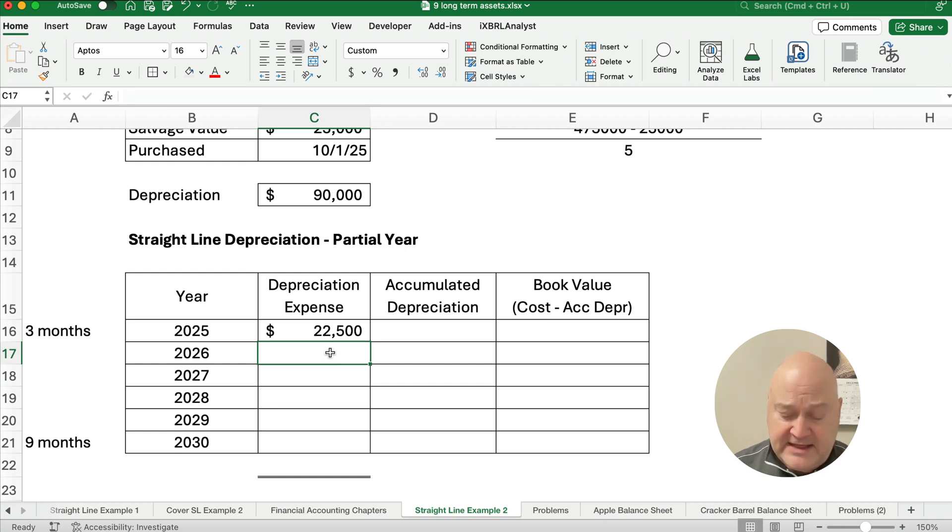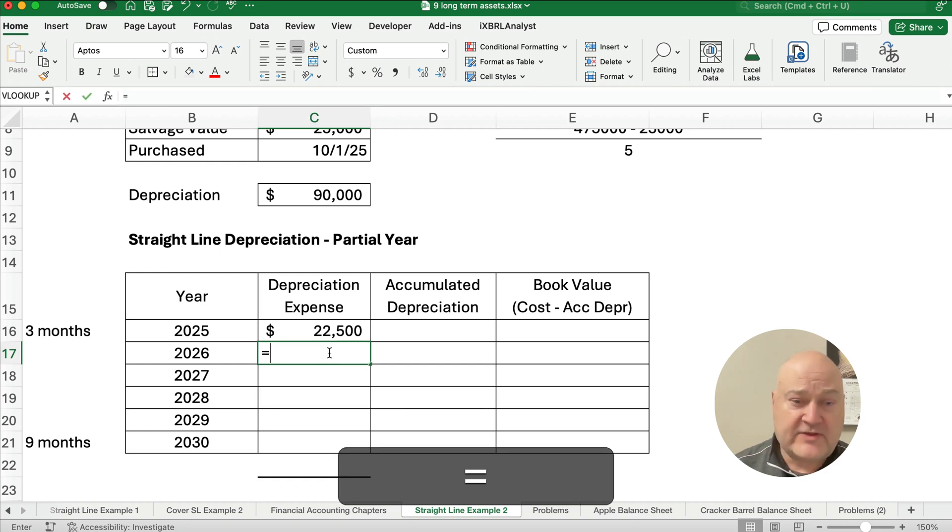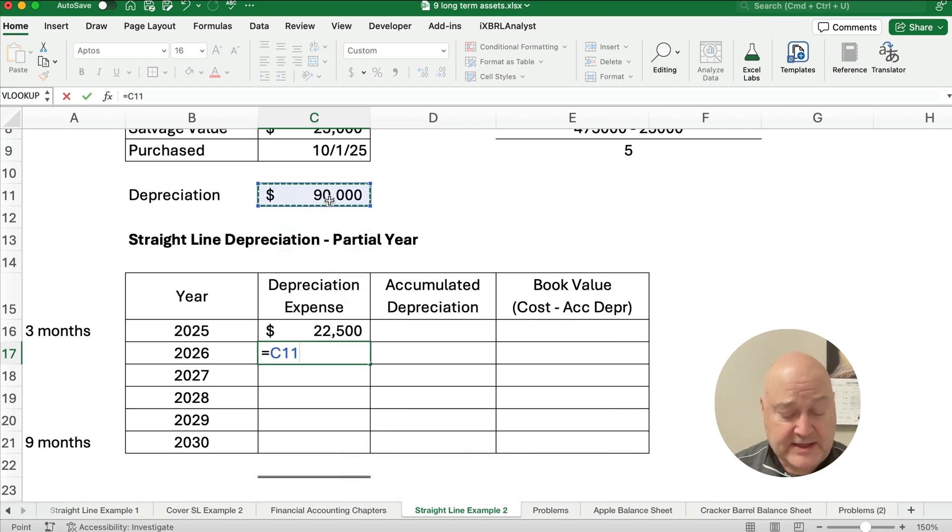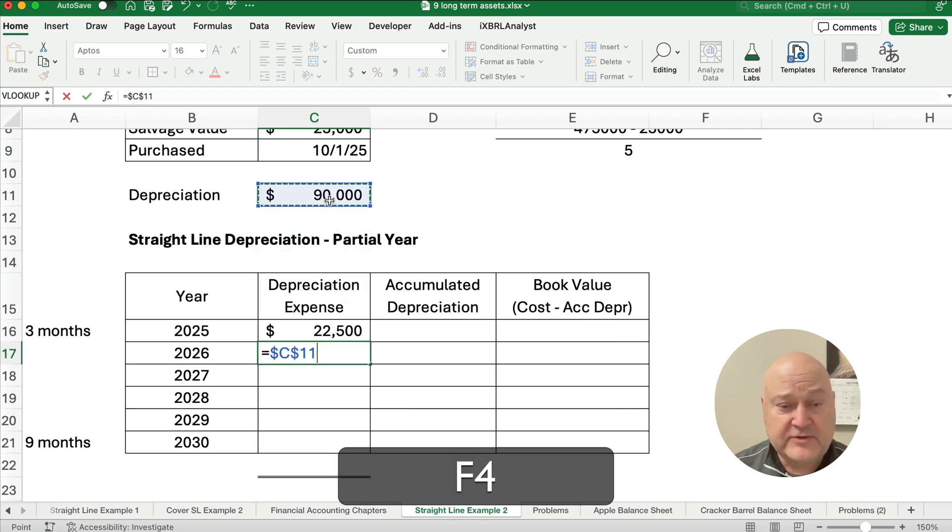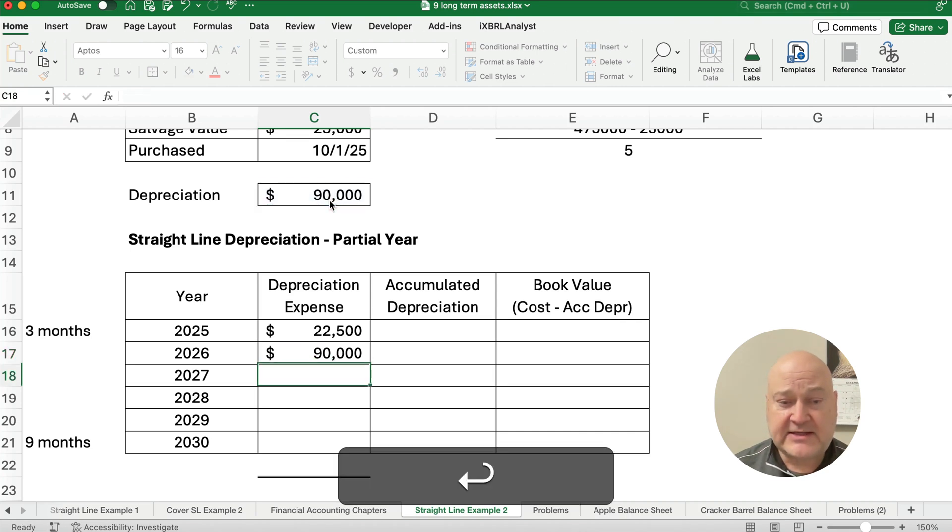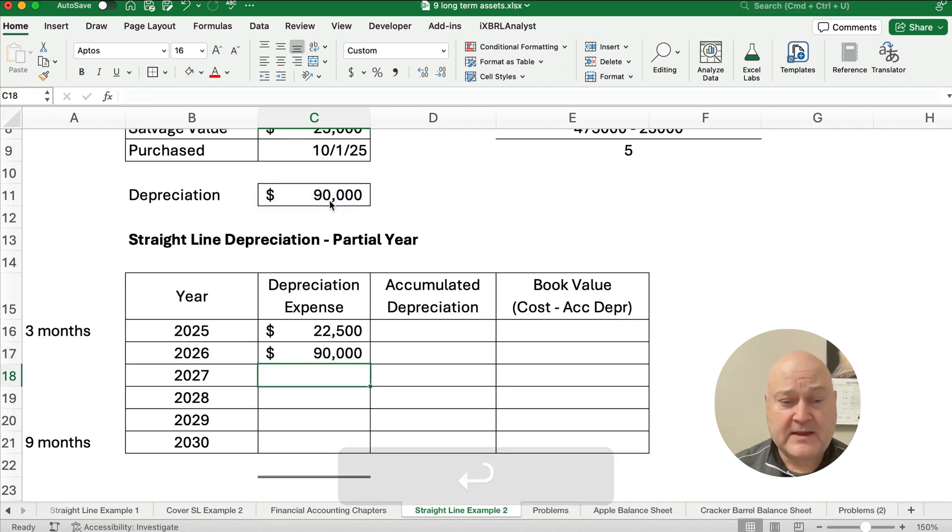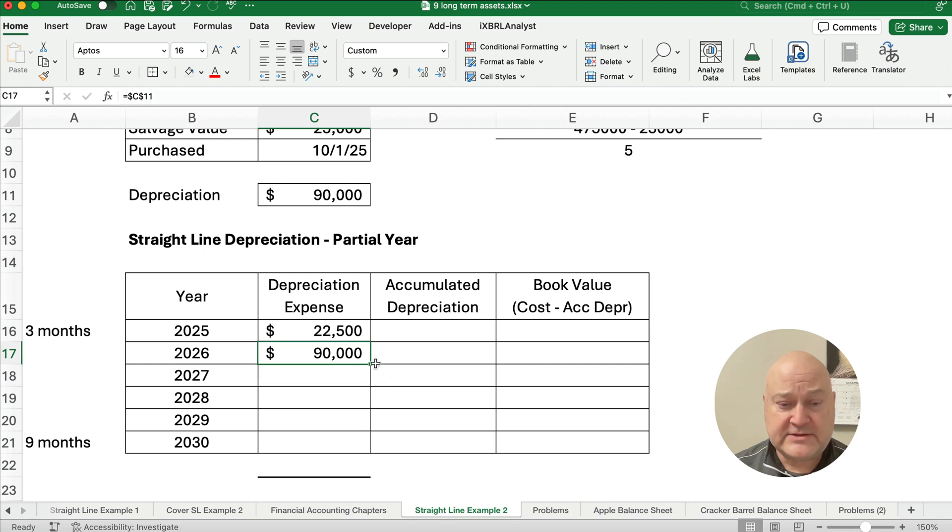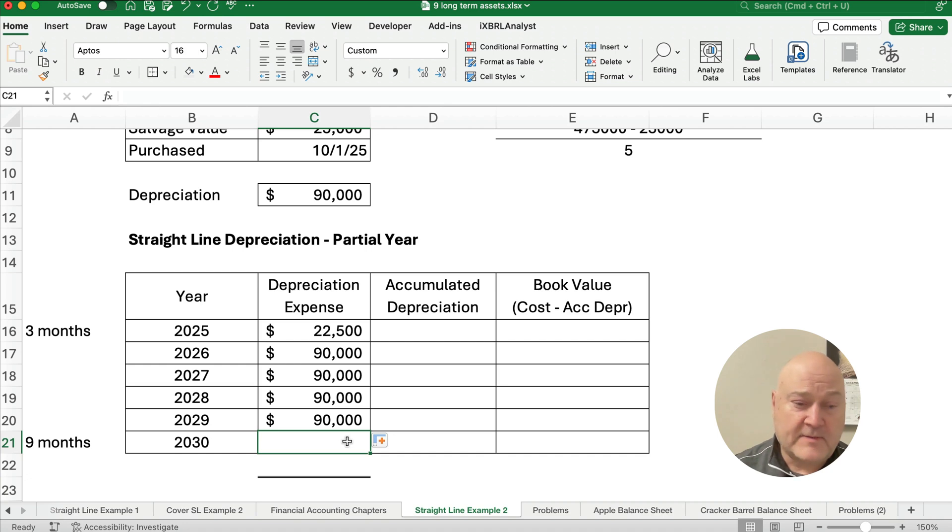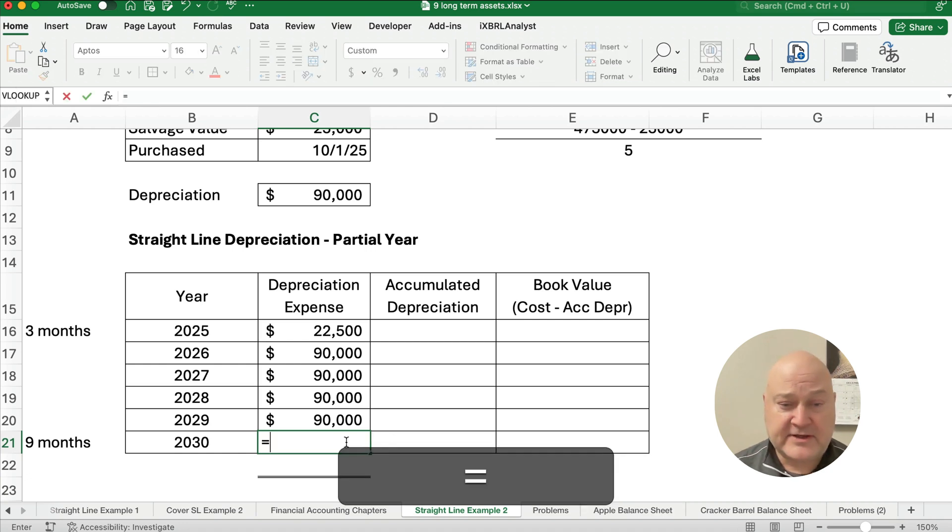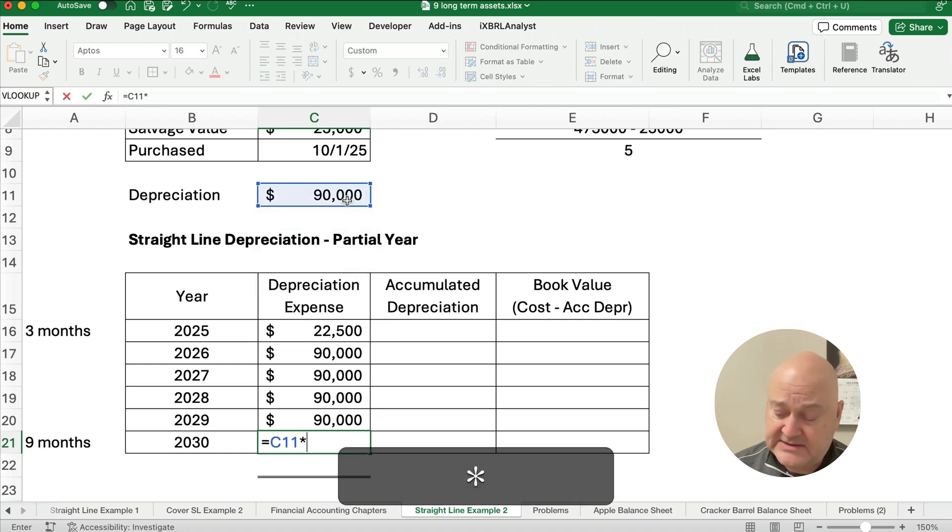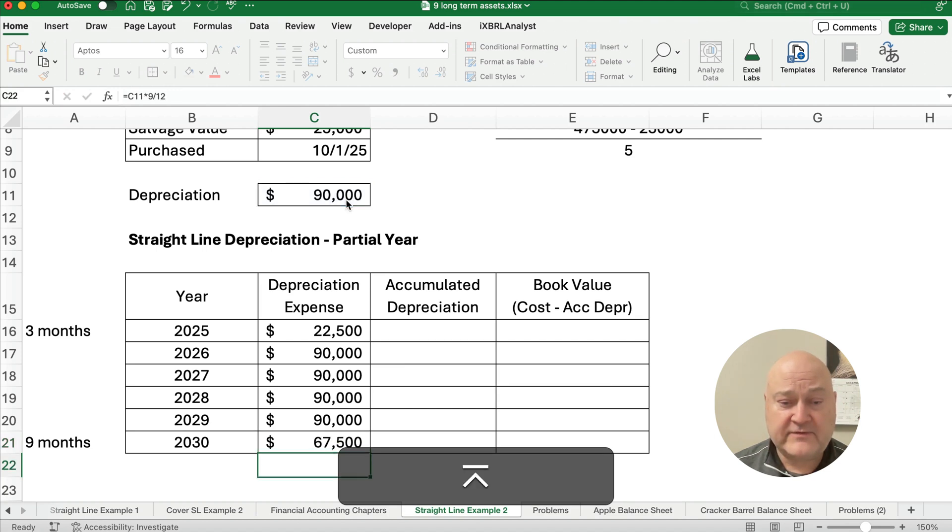And then we start with the $90,000. So $90,000, I'm going to make it absolute, which is dollar sign C, dollar sign 11. And then that's for the full four years. And then the last year is going to be the remaining nine months. So $90,000 times nine divided by 12.